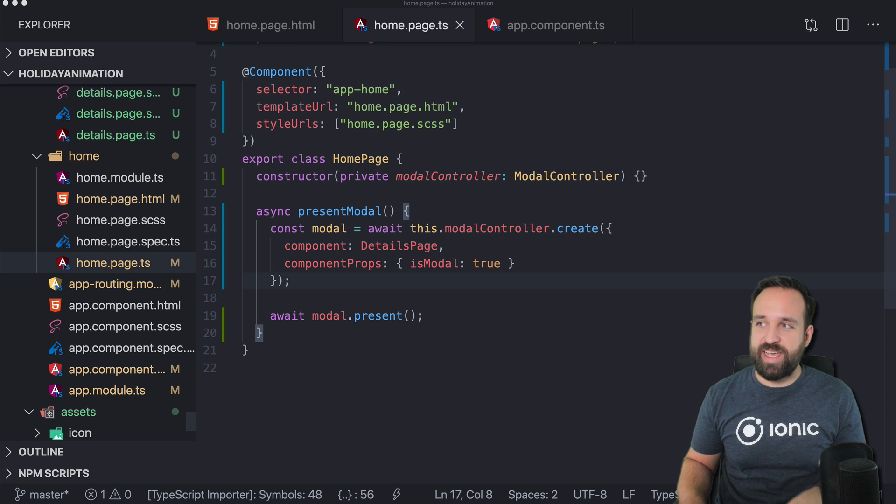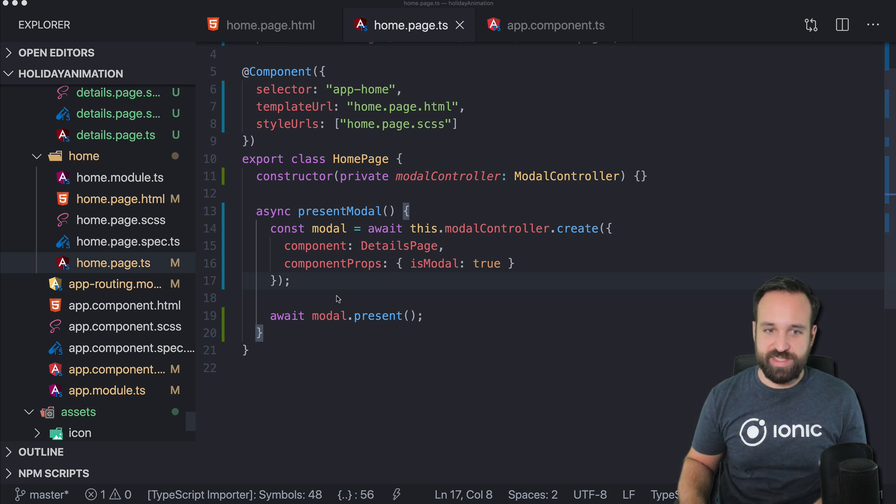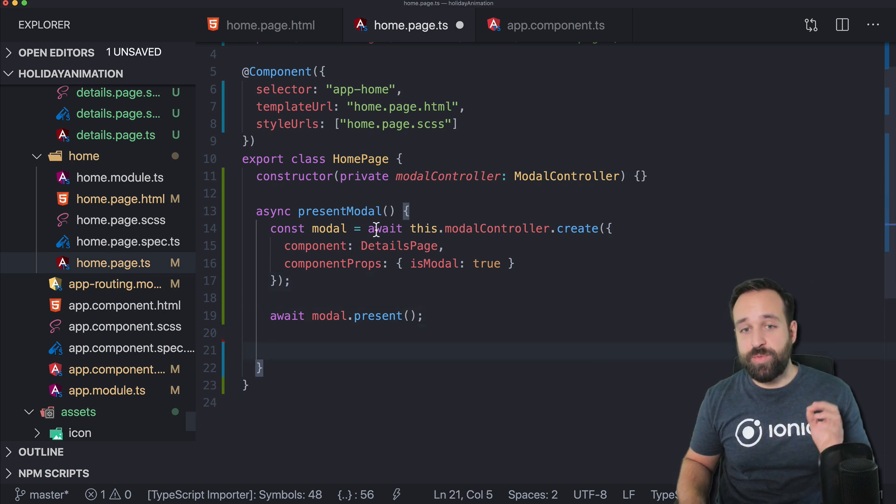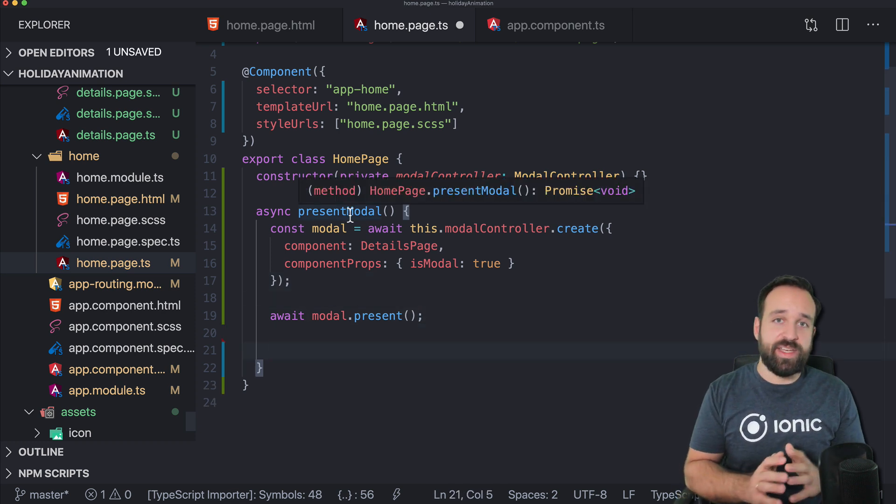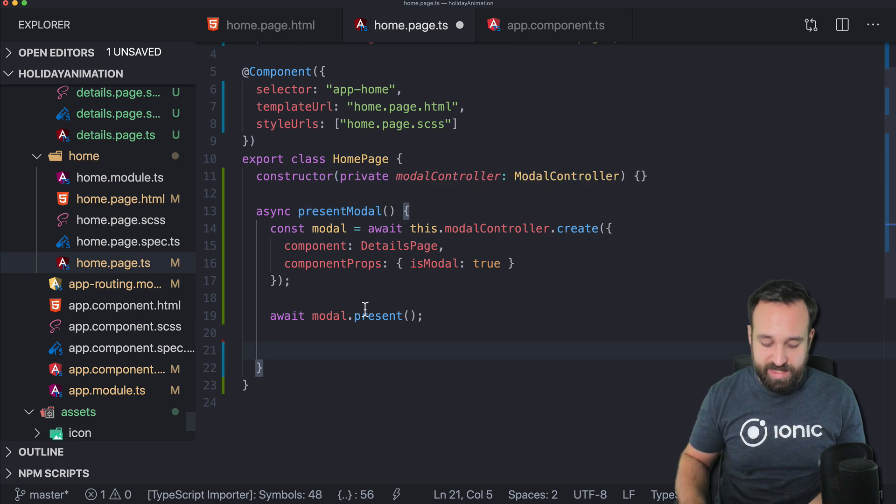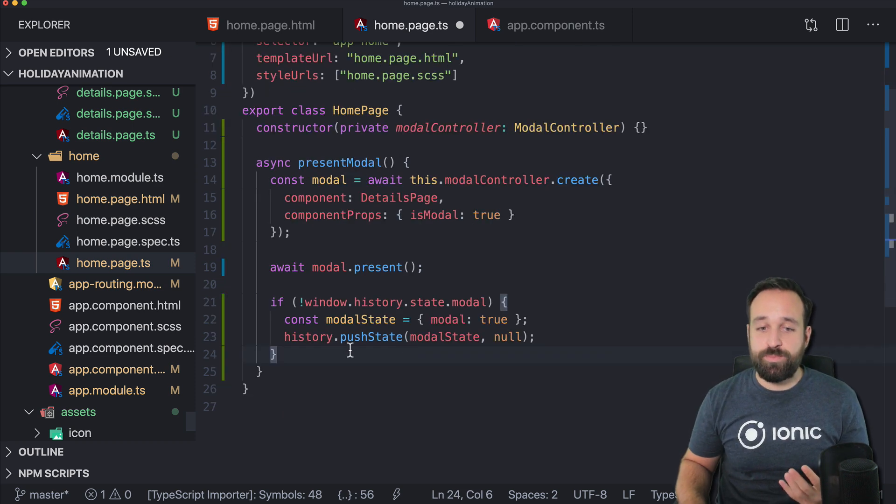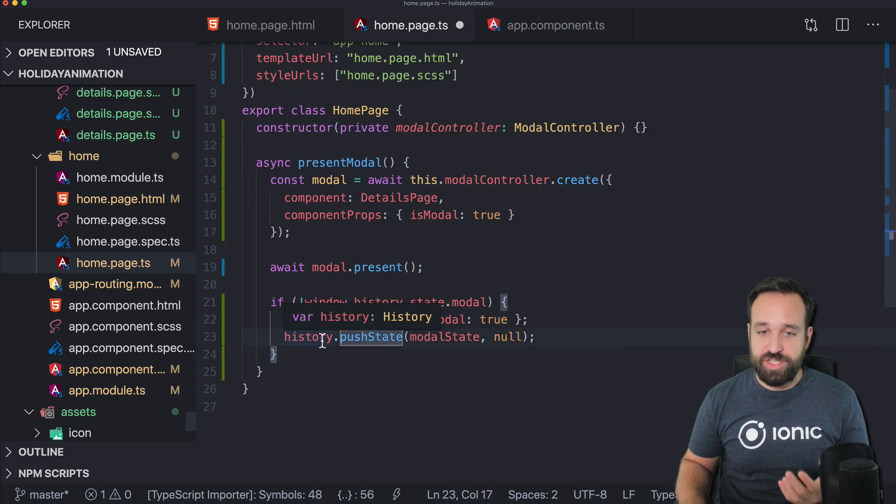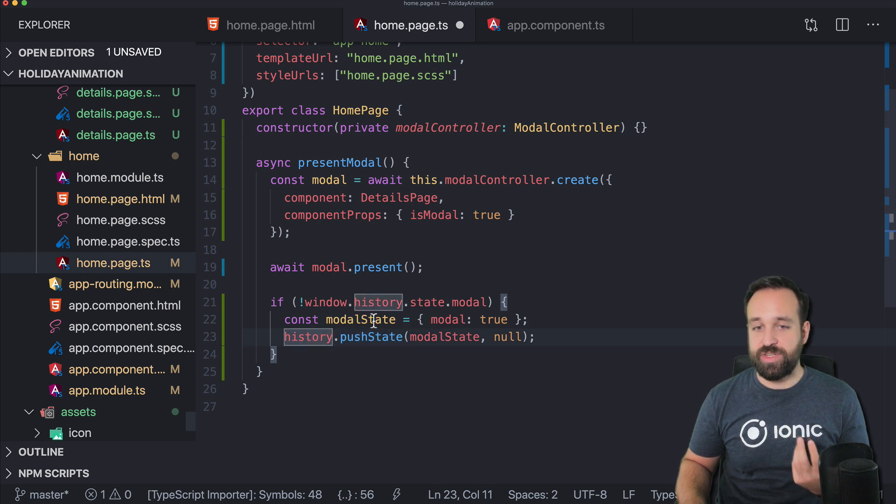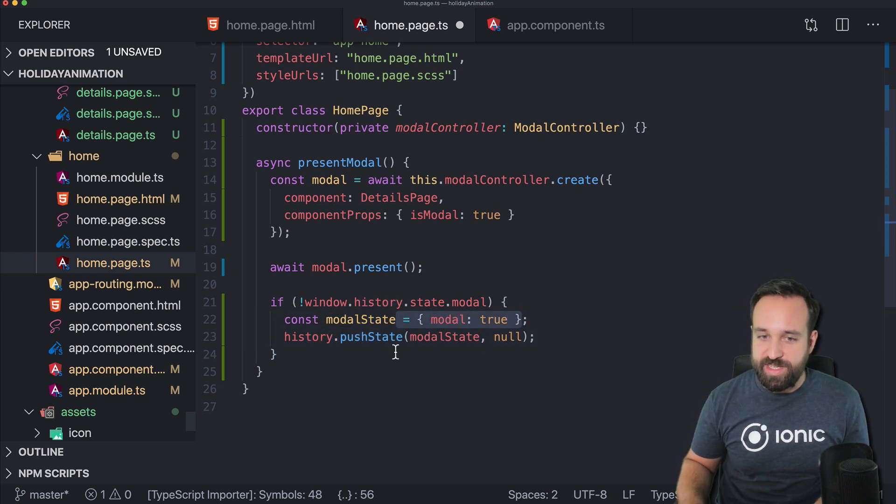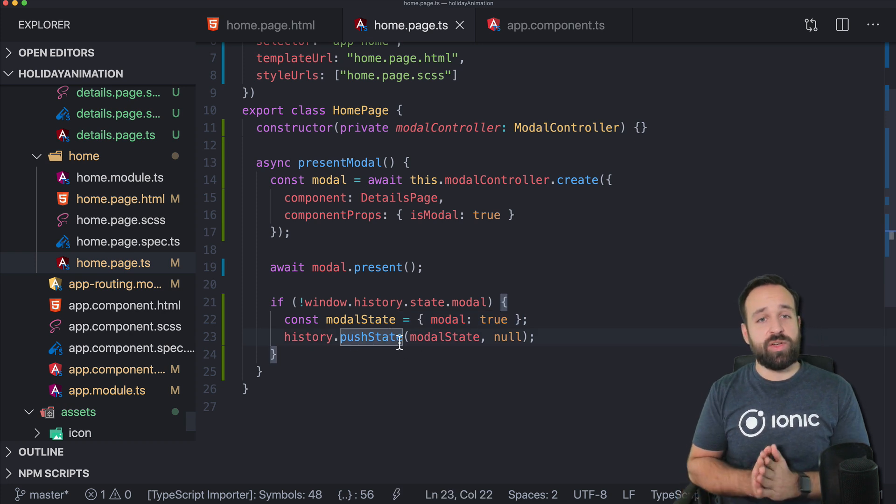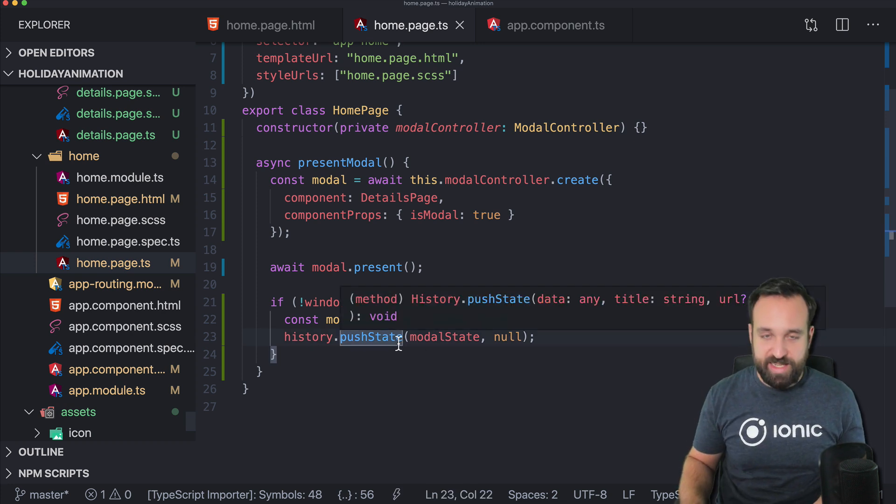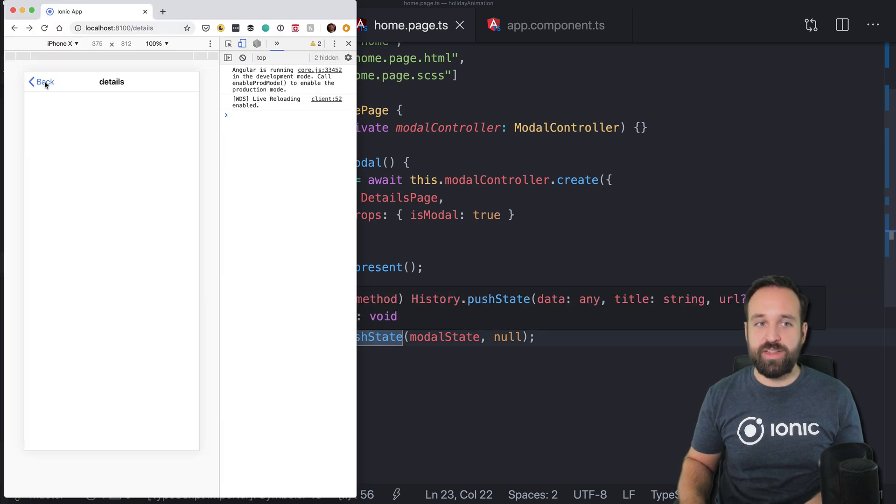And what we can do is to use the window history. And I will just bring in this snippet. So either at the point where we present the modal or in the on init of the modal itself, we can manually push a state to the window history. So just a constructed state doesn't really matter what it is, push it to the history. And then we will have like a fake state in our history and that will make all the difference.